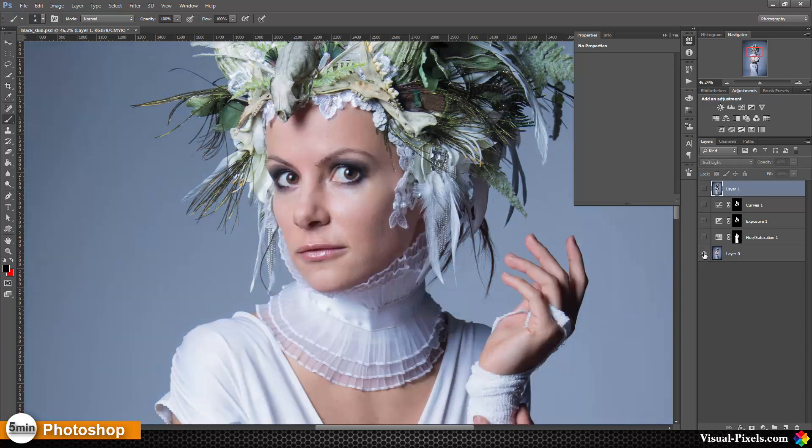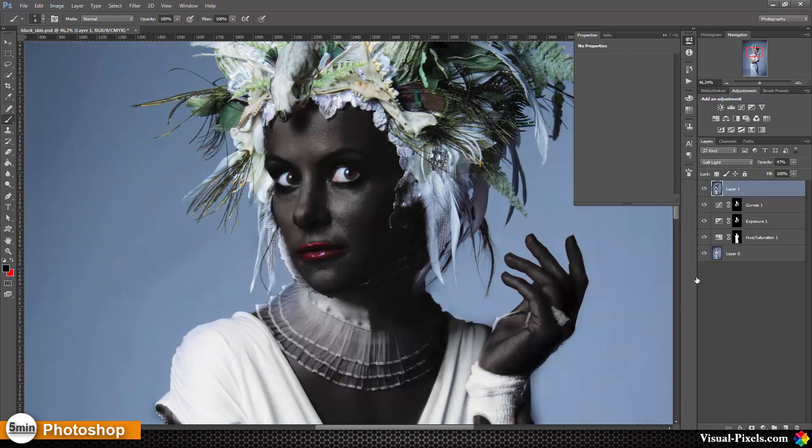This is the before and this is the after. I hope you liked the tutorial. Please subscribe to my channel, and see you next time.